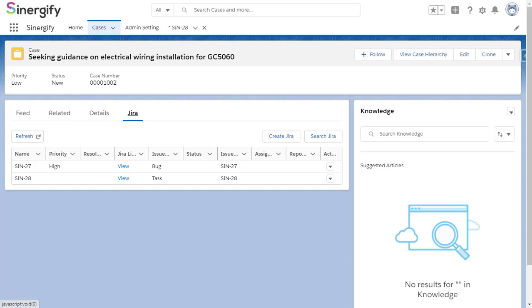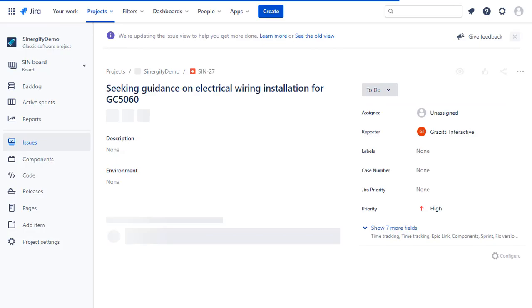If you want to view the Jira ticket details on the Jira side, click on the view in the respective Jira ticket row.